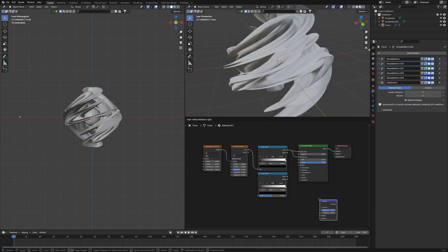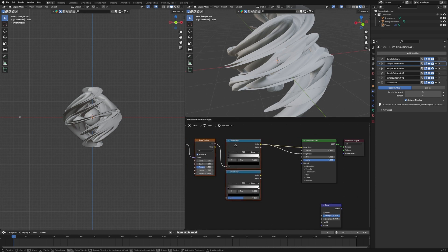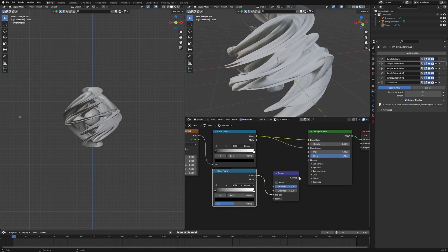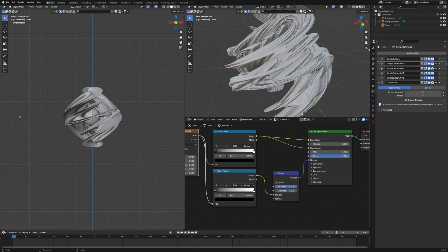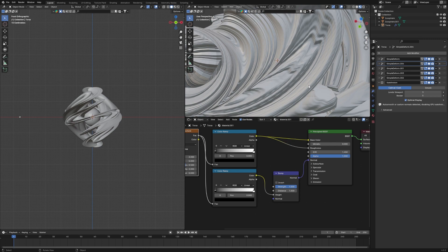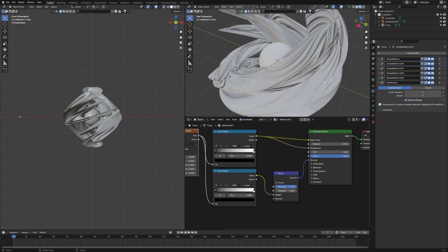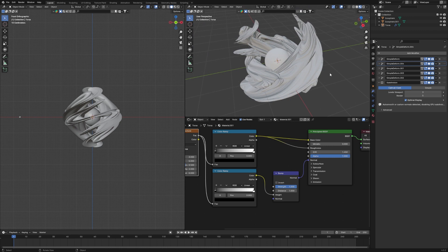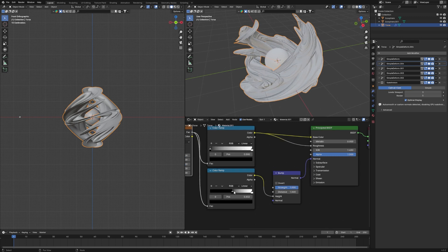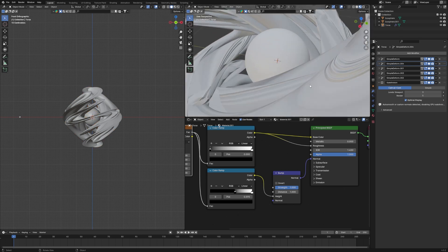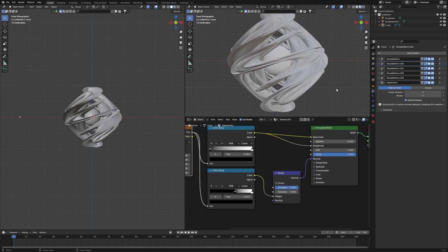Add a Bump node and move it above the other nodes. Connect the Color Ramp Color output into the Bump Height input, then connect the Bump Normal output into the Principled BSDF Normal. Also connect the Noise Texture into the Color Ramp for the bump. Now the material has a bumpy look — use the color ramp's black stop and slide it right to reduce the intensity.